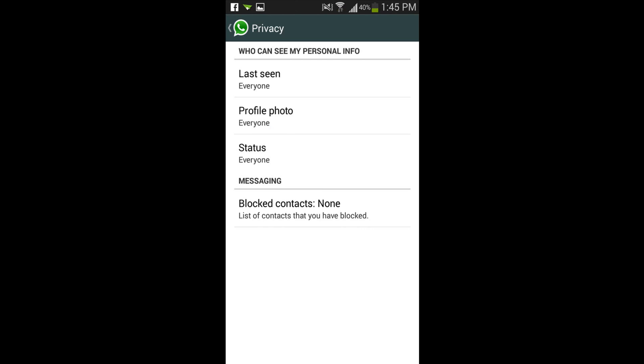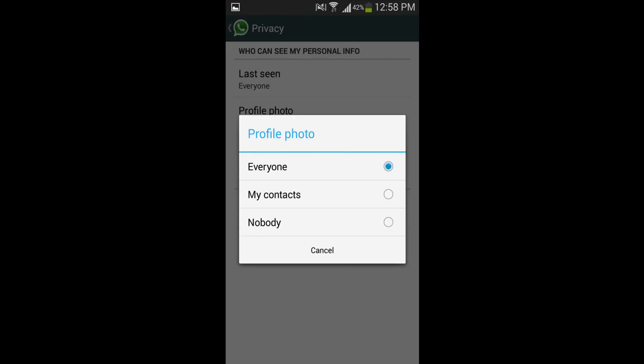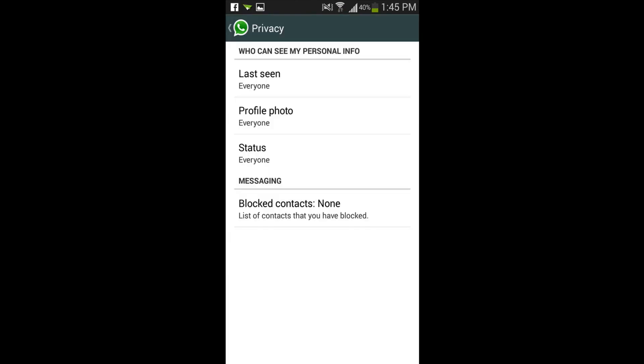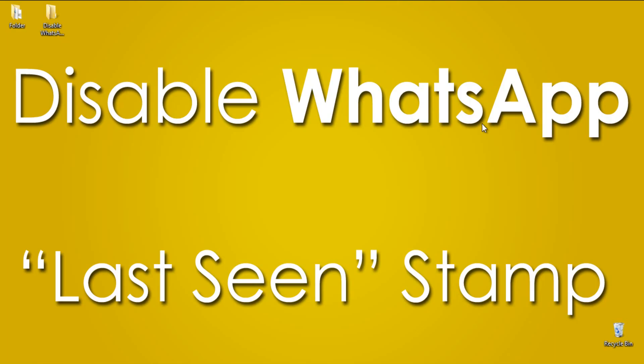You can change it to nobody, which will turn off your last seen feature. That's it. If you face any issues, do comment below.